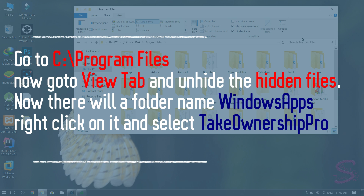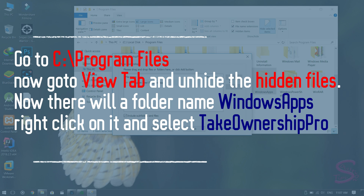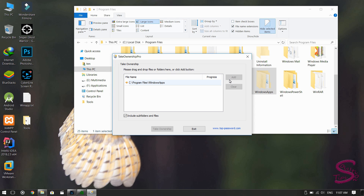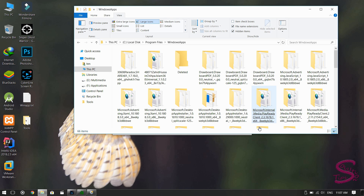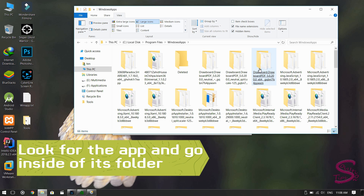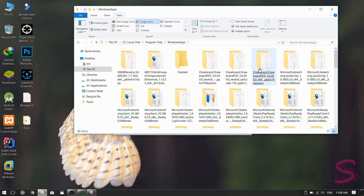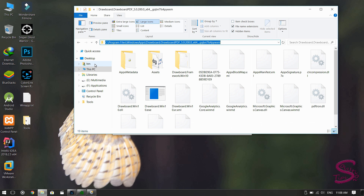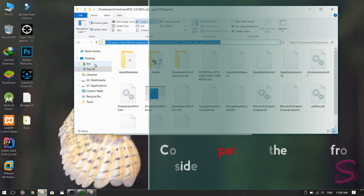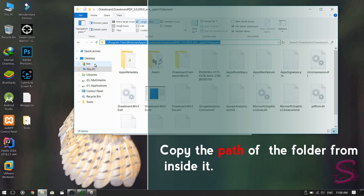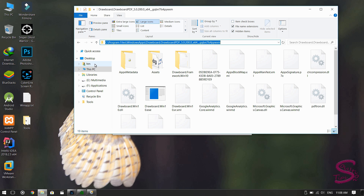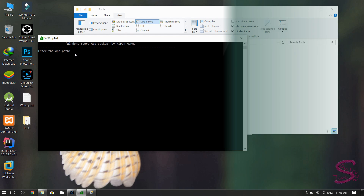You can now see a folder named Windows Apps. Right-click on it and click 'Take Ownership Pro.' Now you can enter this folder and look for the app you have installed. Check the sizes of the app folders — there may be two or three folders with different sizes. Take the one with the highest size and copy the path of that folder.